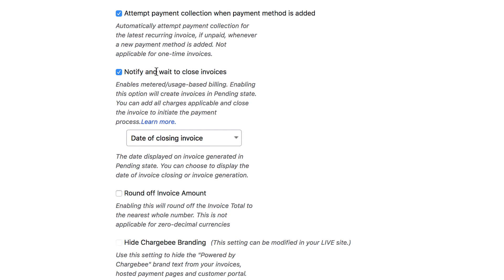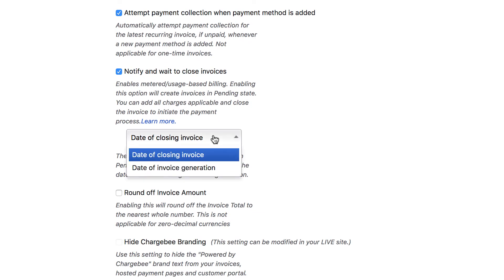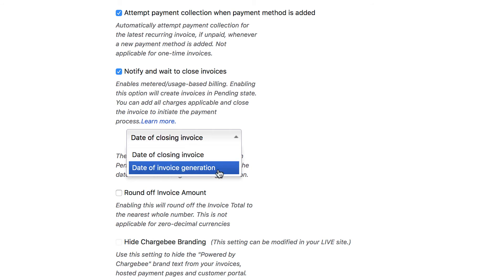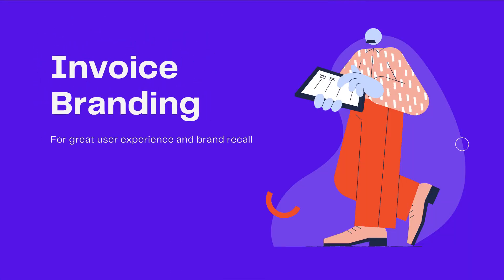Under Notify and Wait to Close Invoices, click this drop-down. The date of closing invoice is the date when you close the invoice to add all the metered charges. Date of invoice generation is the date when the subscription is renewed and the invoice gets generated in pending status. Select your preferred option and apply changes.